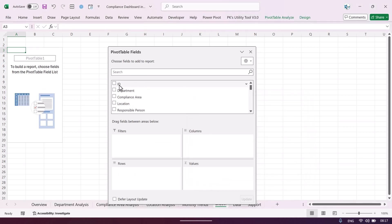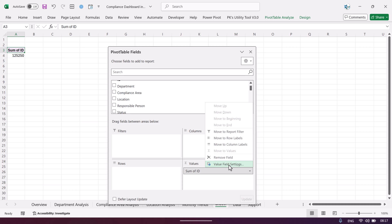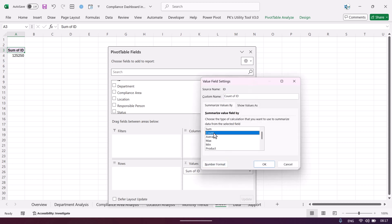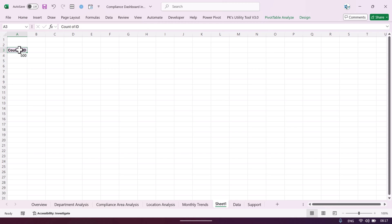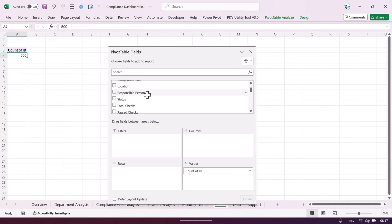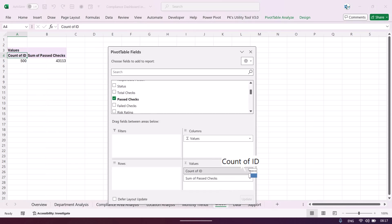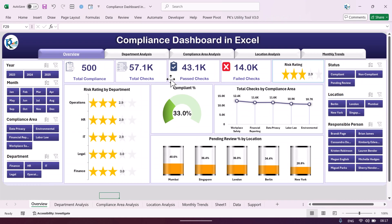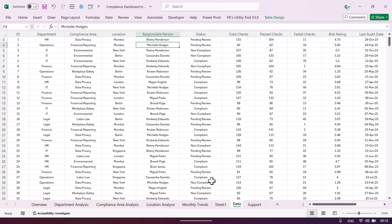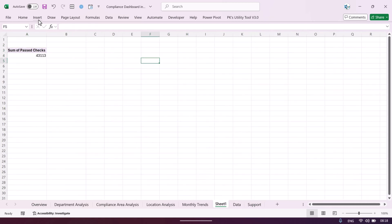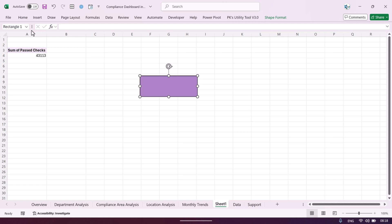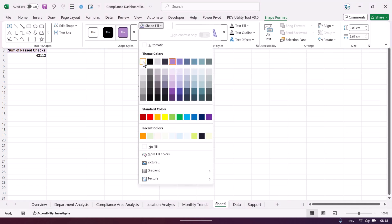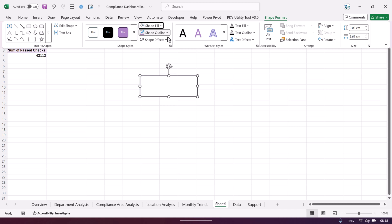In the pivot table, take the count of ID for total compliance cases and sum of pass check for pass checks. To display these on a card, insert a rectangle shape, fill it white, add a colored outline, then insert a text box inside it. Connect the text box to the pivot table cell using the formula bar with an equals sign to pull the title.